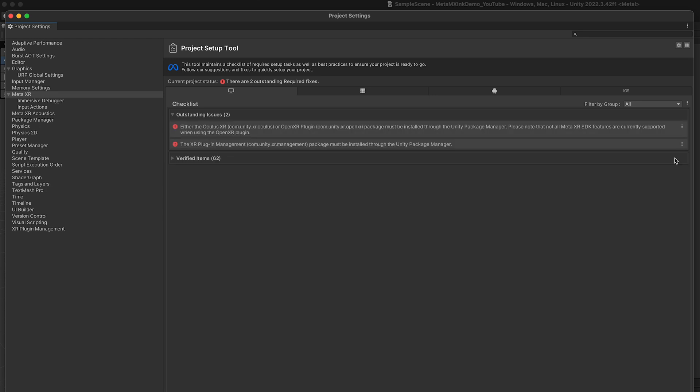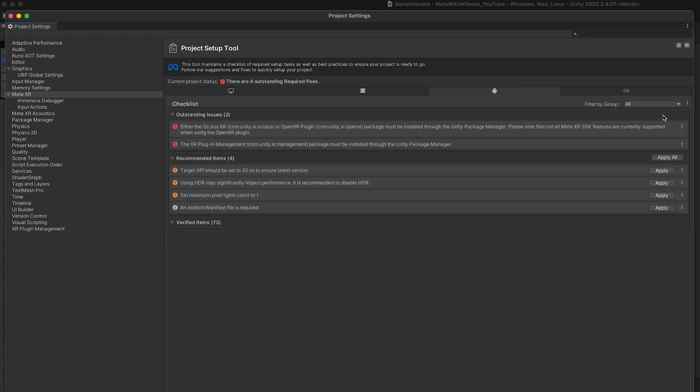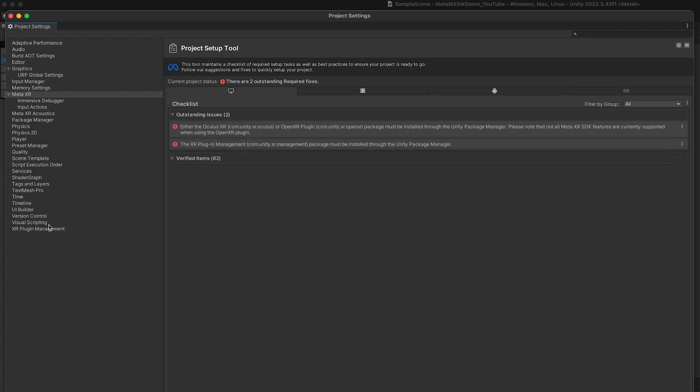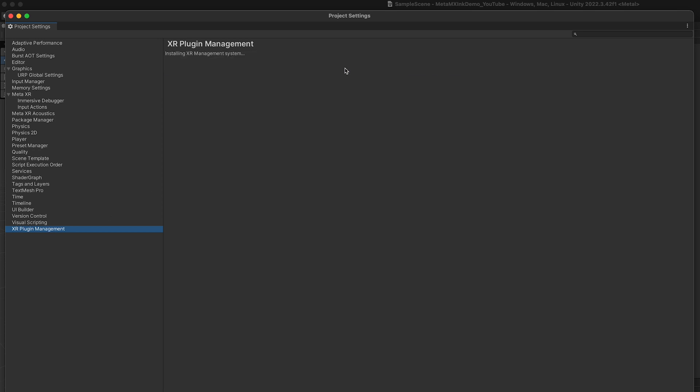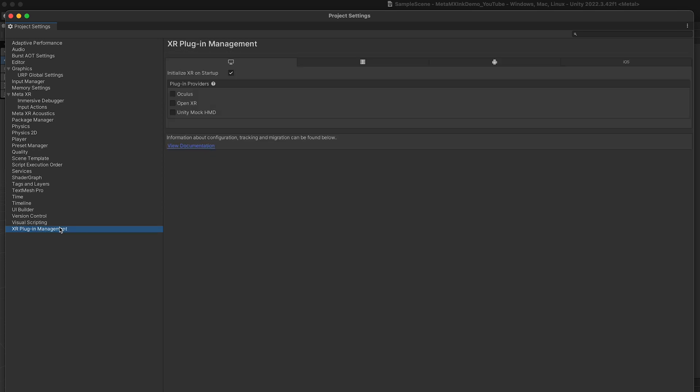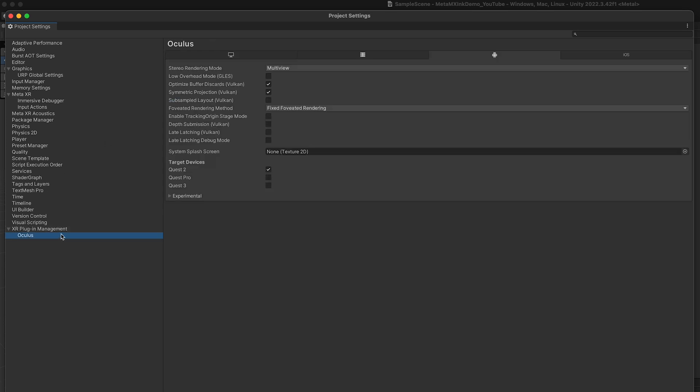Then once you get ready to set up your project, make sure you clean everything under the project setup and then also install the Oculus plugin. For those of you who are doing Meta Core SDK, if you're doing OpenXR just make sure you do the OpenXR plugin and then enable Quest 3 and Quest Pro as well.